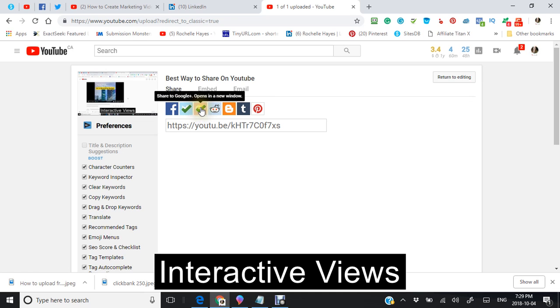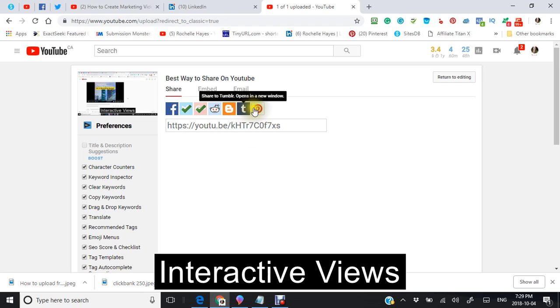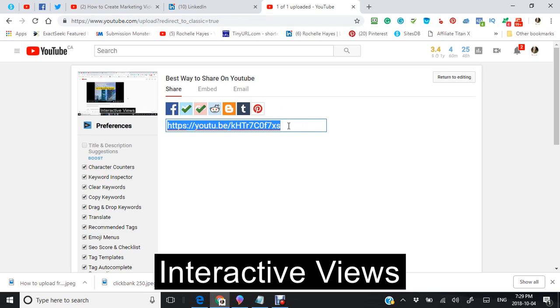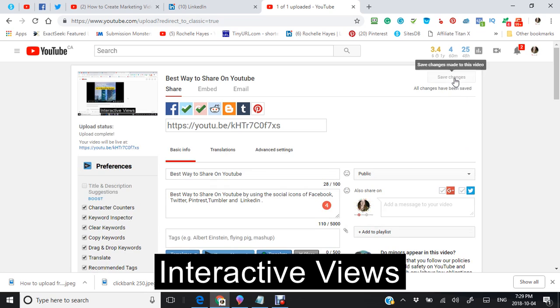The video is the best way to share on YouTube using these social icons here: Facebook, blogger, Twitter, Tumblr, Pinterest and copying your information here. If you want to keep the link, I'm going to return to the editing right now and I'm just going to show you.